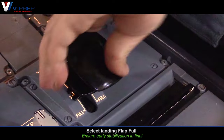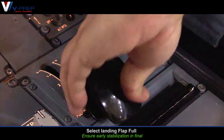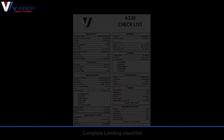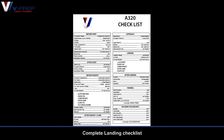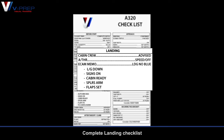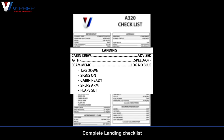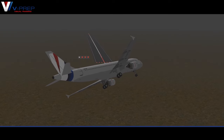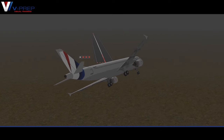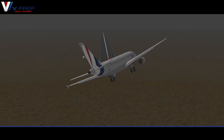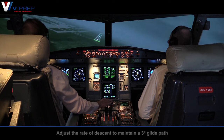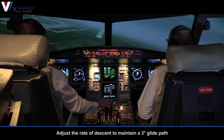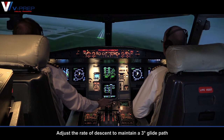Select landing flap full. Complete the landing checklist. Adjust the rate of descent to maintain a 3 degree glide path.